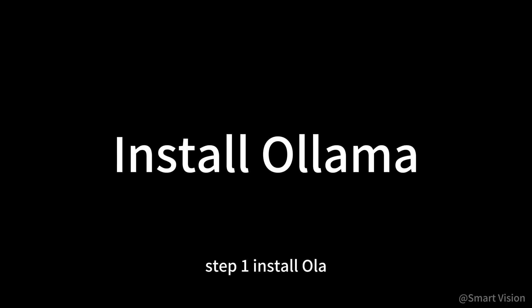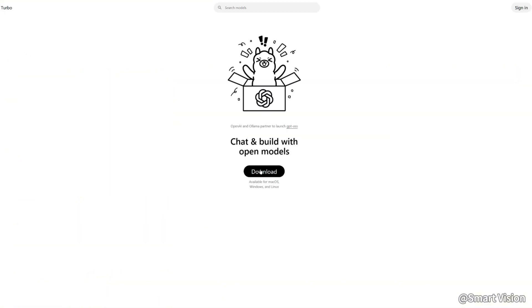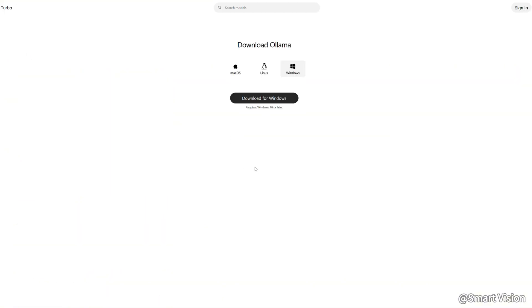Step 1: Install Ollama. Search for Ollama and download the appropriate installer for your OS. Install it like any other app and open it.